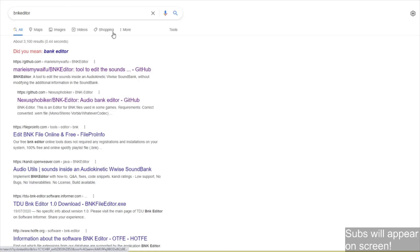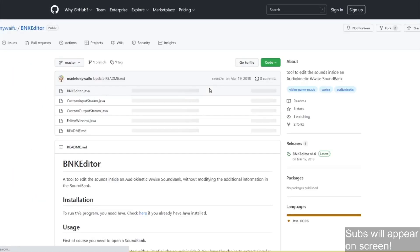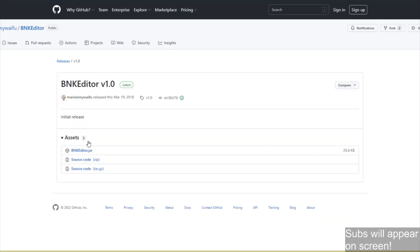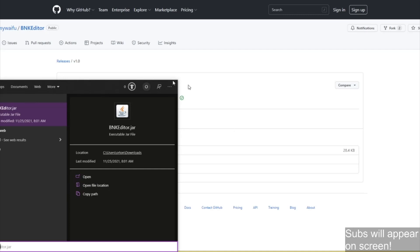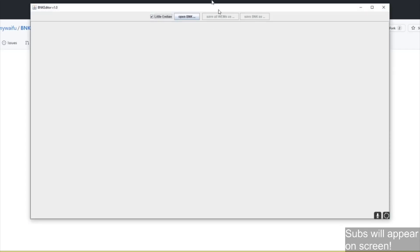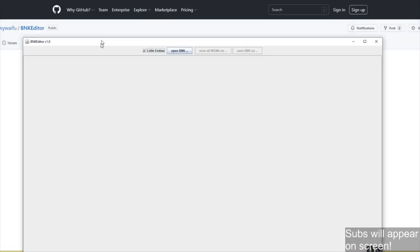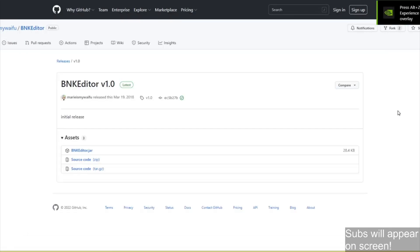Next thing I'm gonna need is BNK Editor. Make sure you're getting the one by Maria's My Waifu. Hoped I wouldn't ever say that in my life, but not the Nexus one, that's two words. You want the first one, it's one word, BNK Editor. Go to here, it's another GitHub one. You wanna go straight here, if it doesn't have a release you're on the wrong one. So you click here and then download the jar. Just click that, and then you've got BNK Editor.